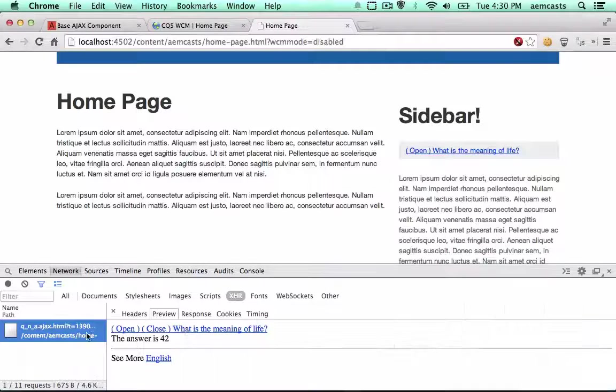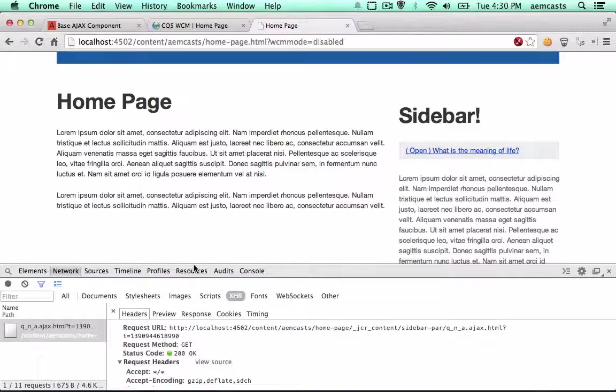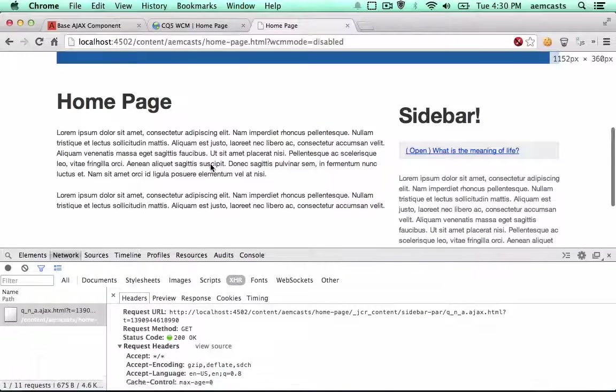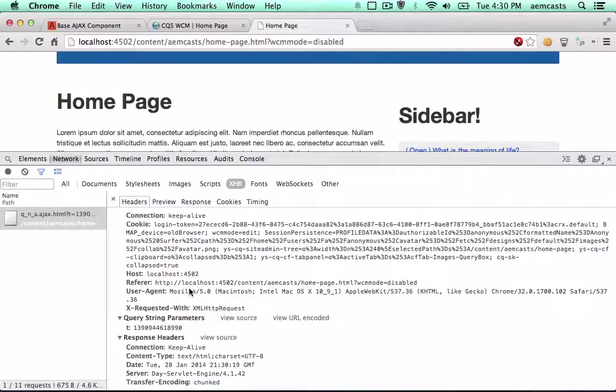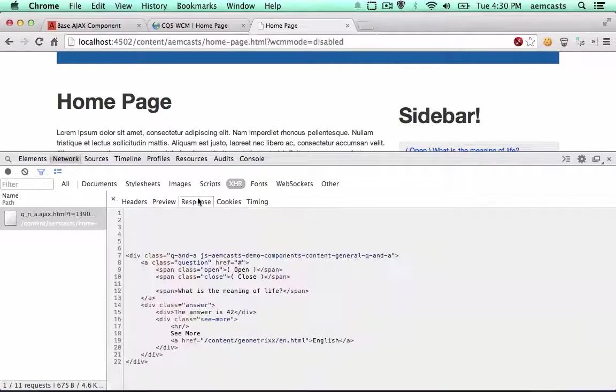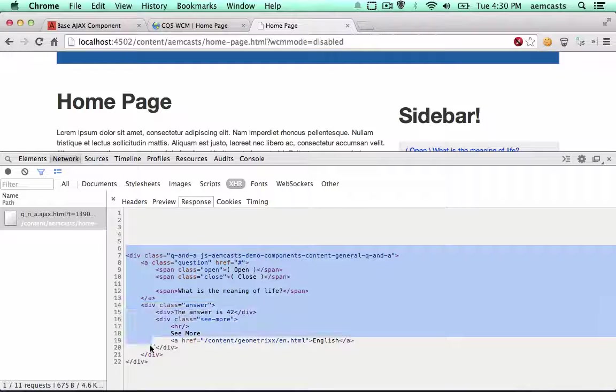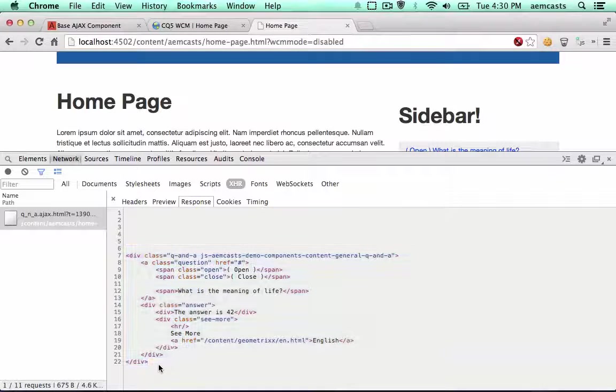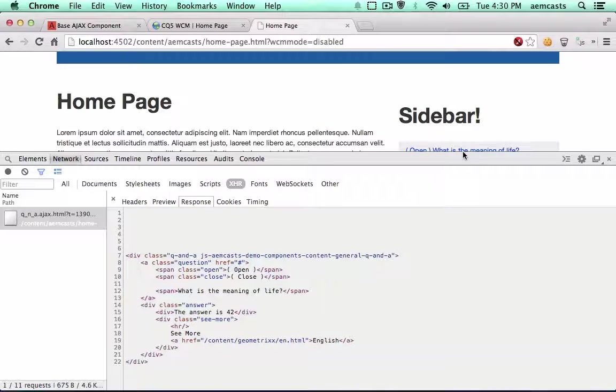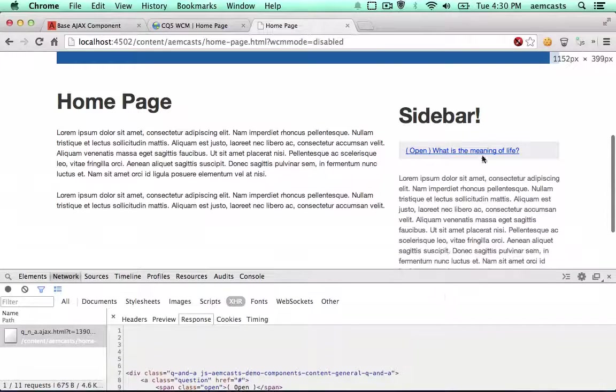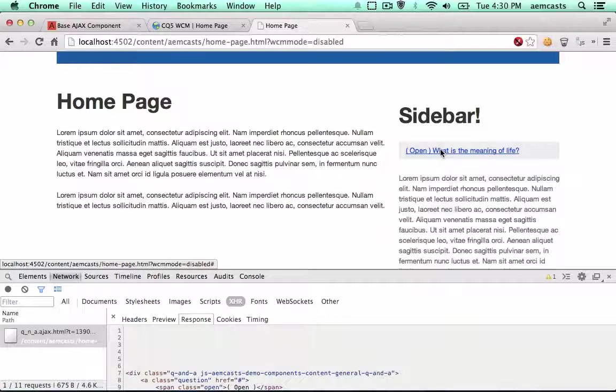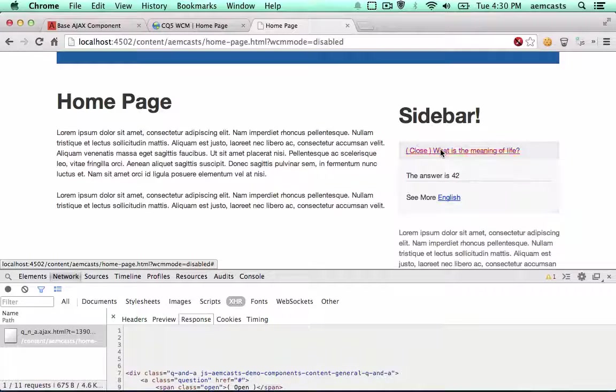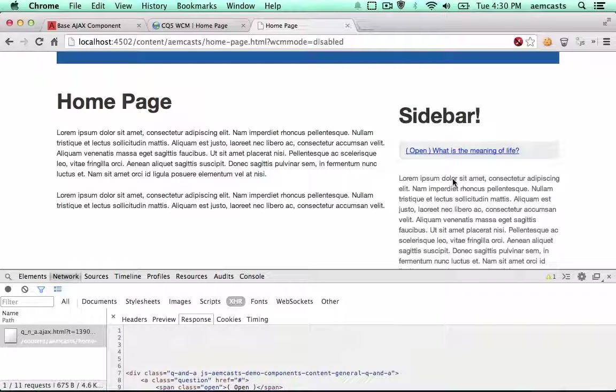And you can see here, there is an XHR call made out to it. And it actually pulls in the contents of this component. And if we're on the page, then we can interact with it as we normally would. So there we go.